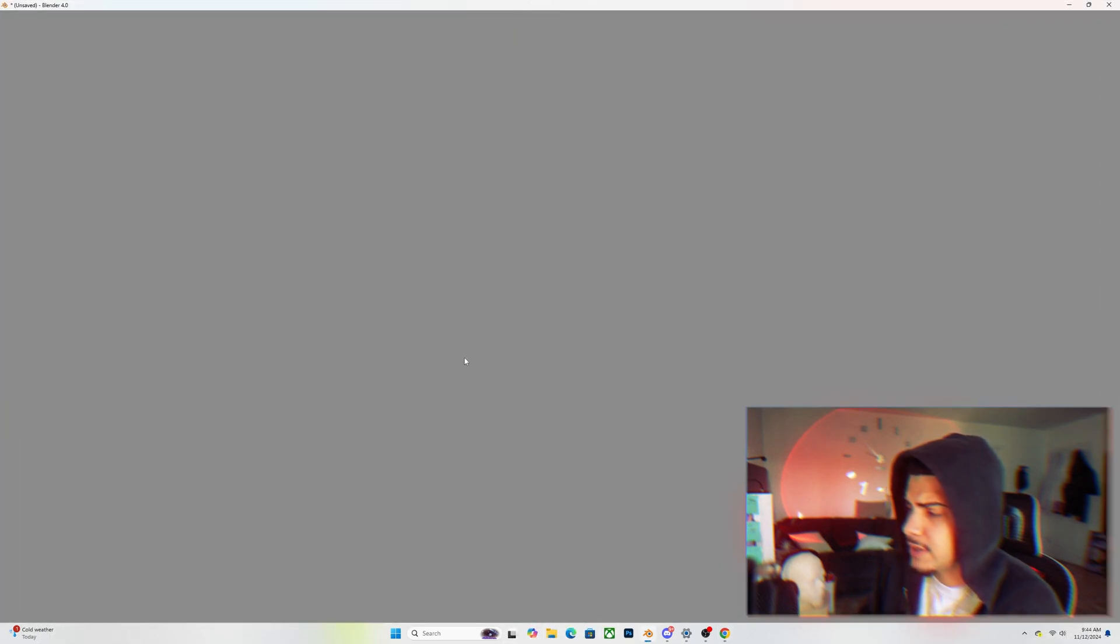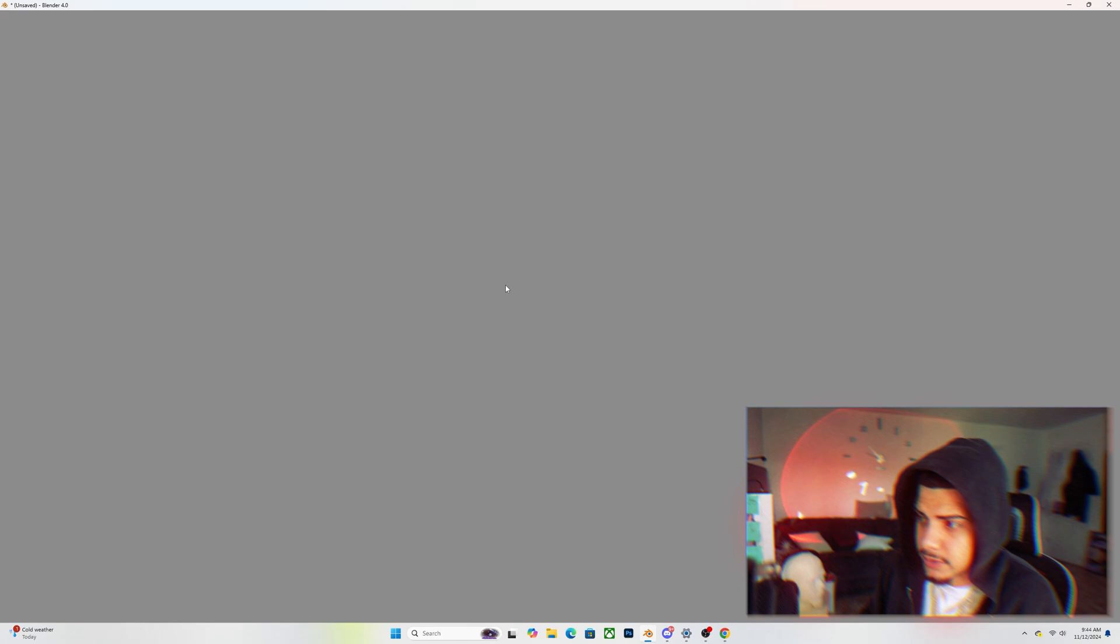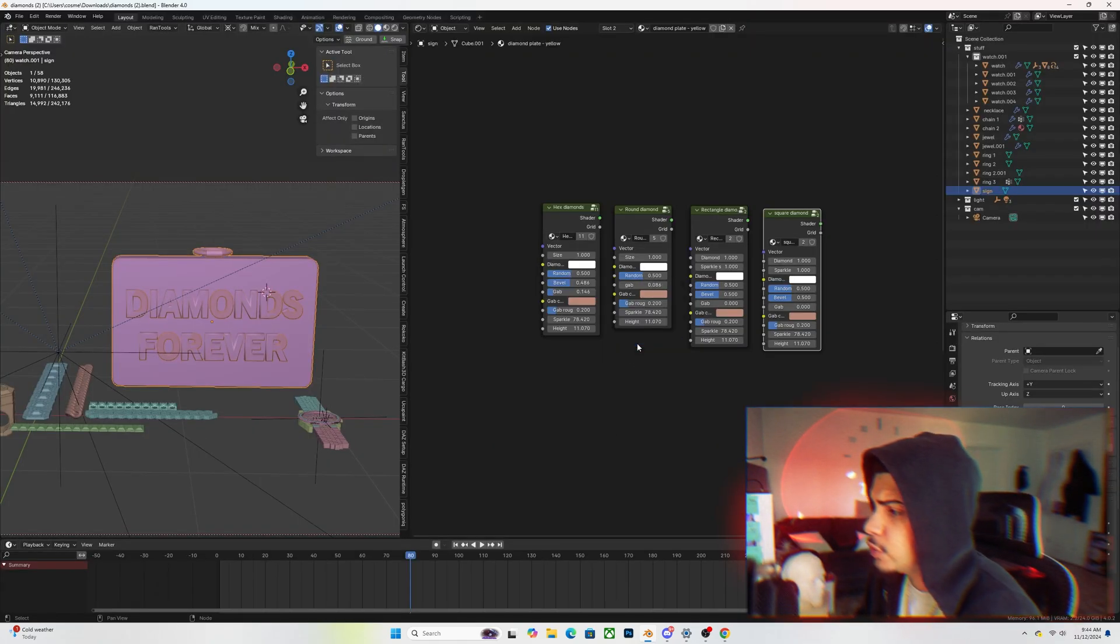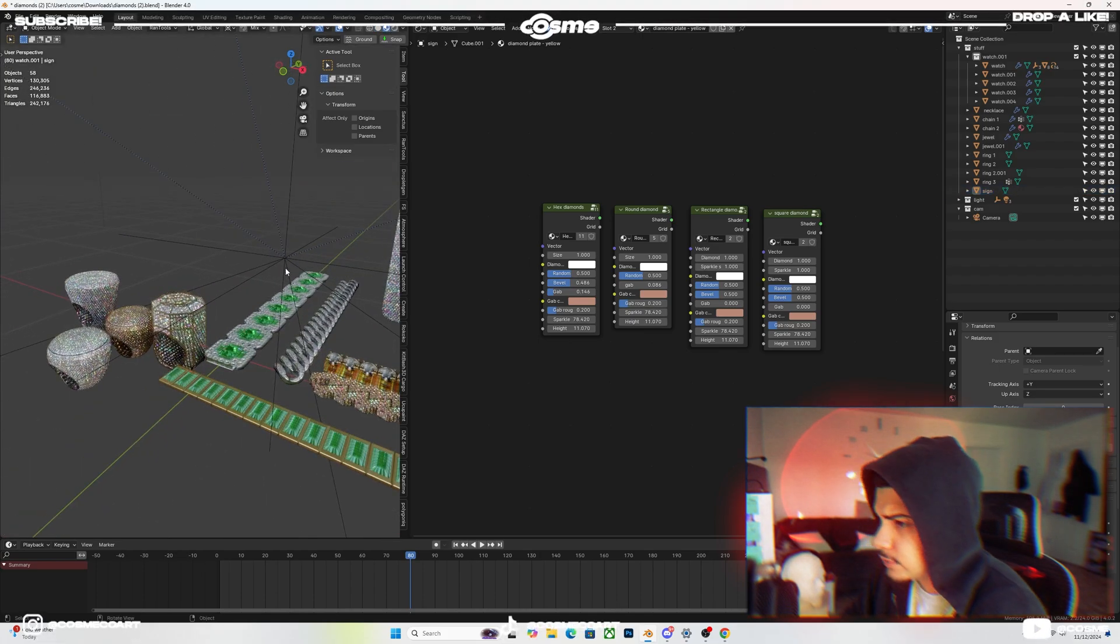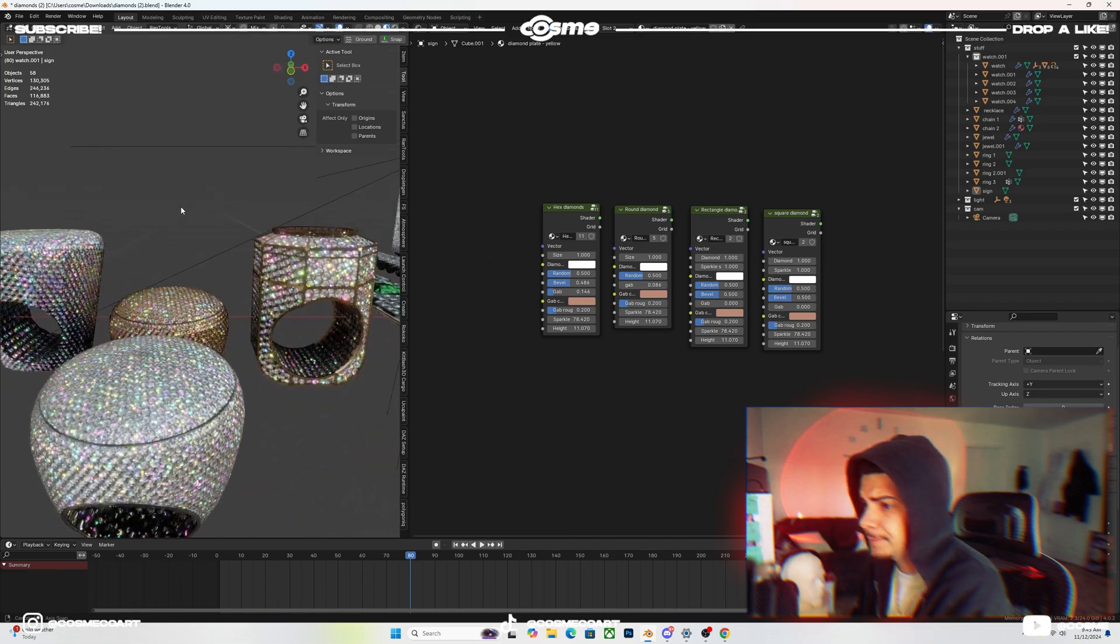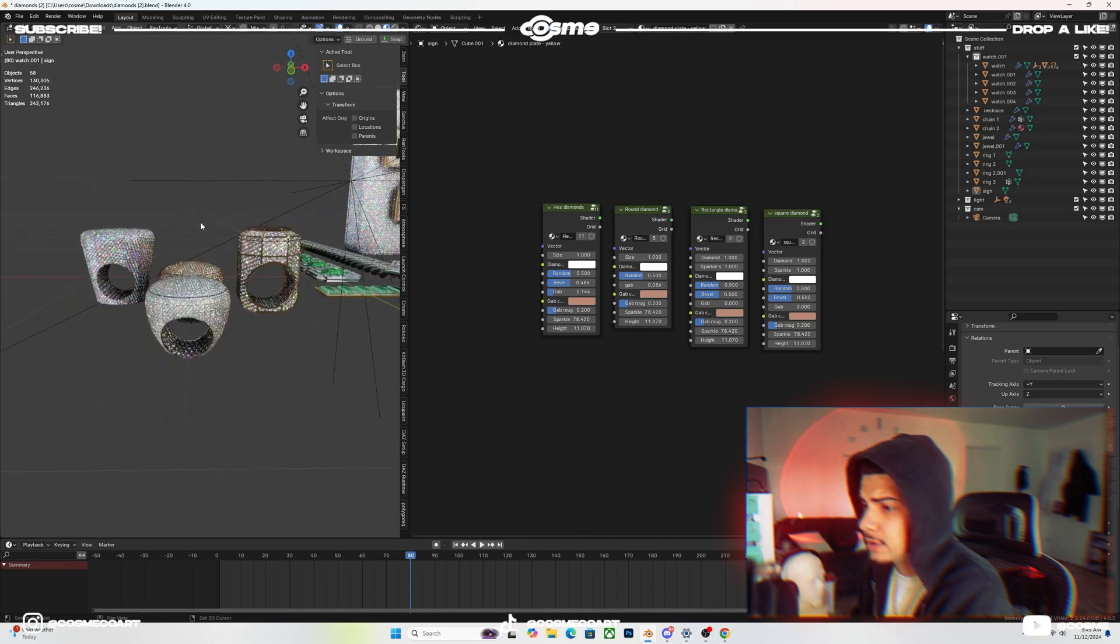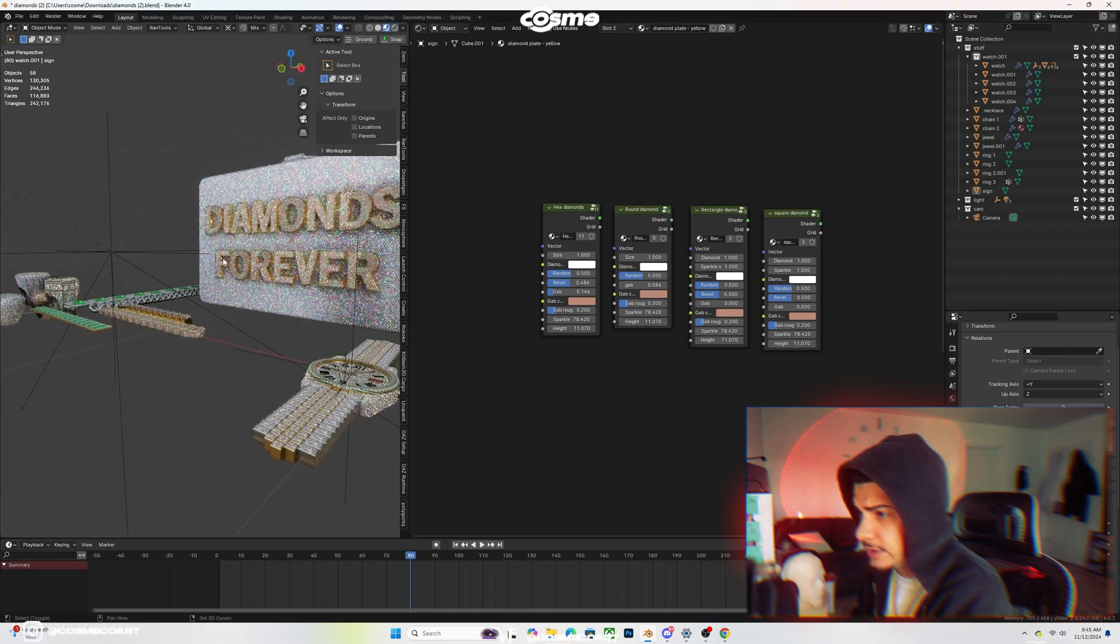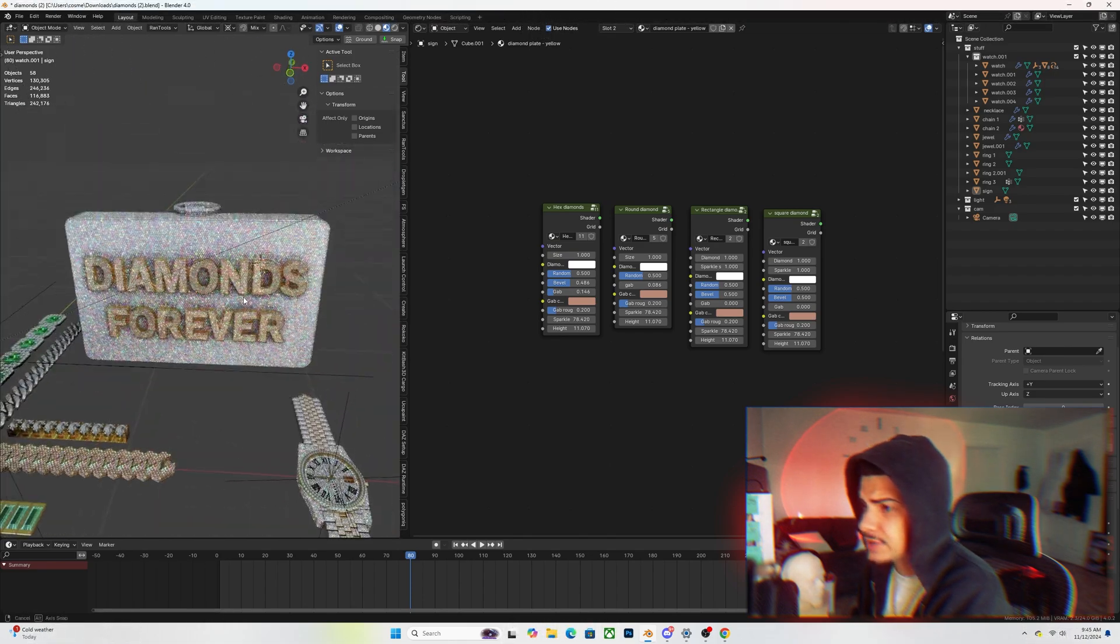Usually when you open it for some reason it's going to give you a little error. What you would do is click on Ignore. If we switch over to Material Preview just so that we can see what we're dealing with here, as you can see the diamonds look pretty real and they shine like diamonds.